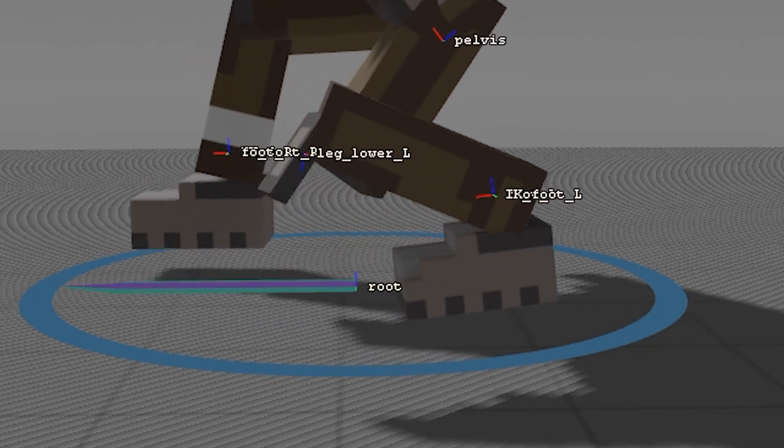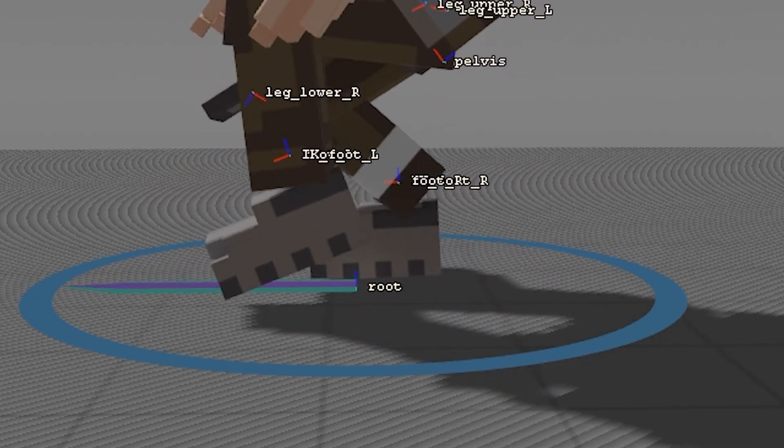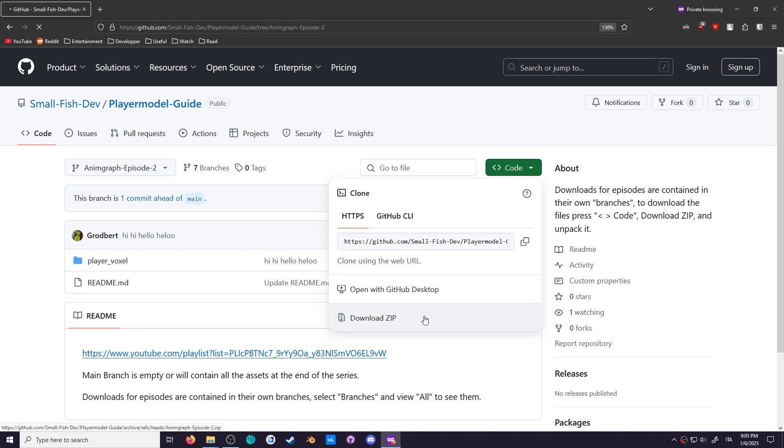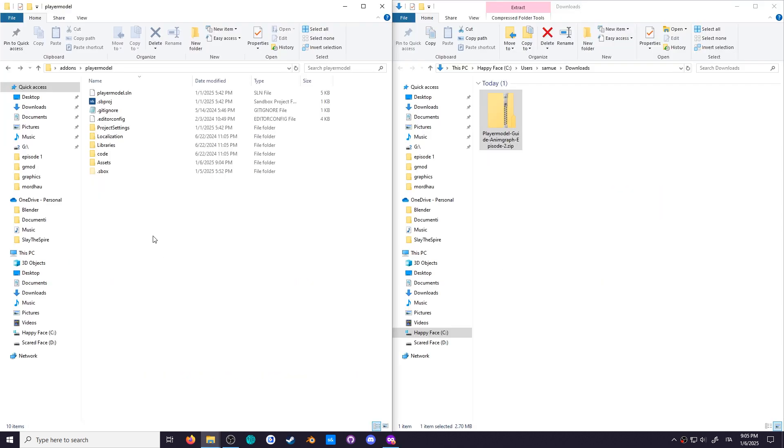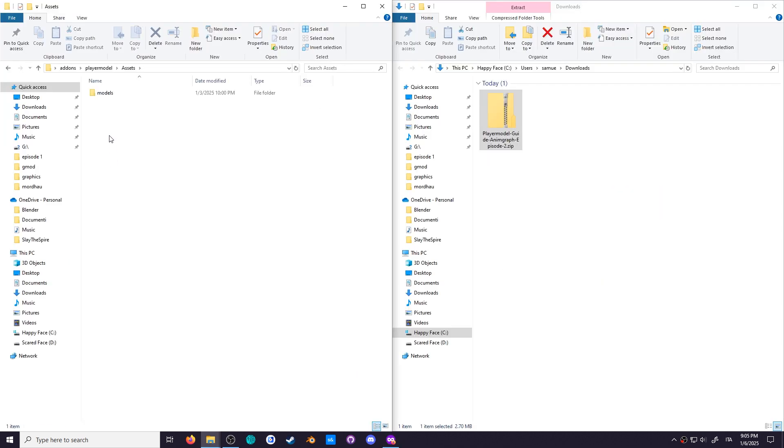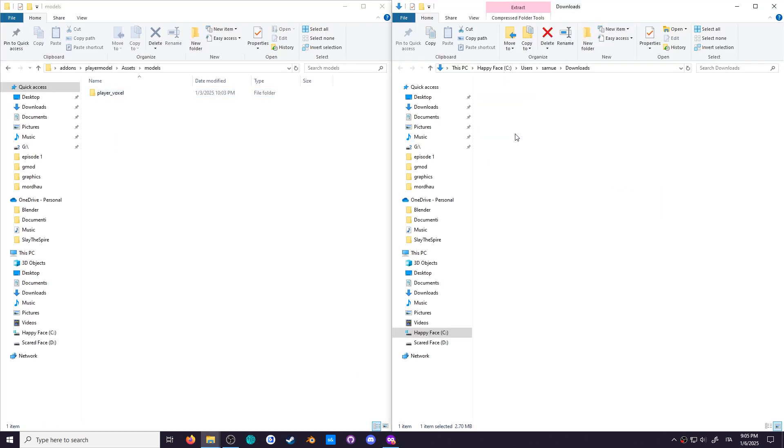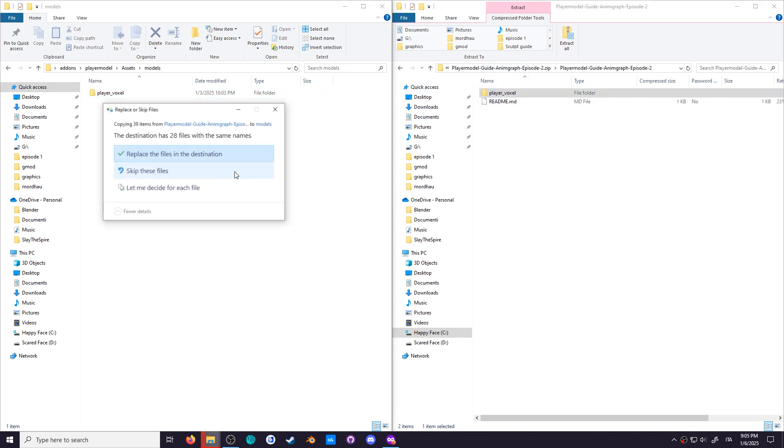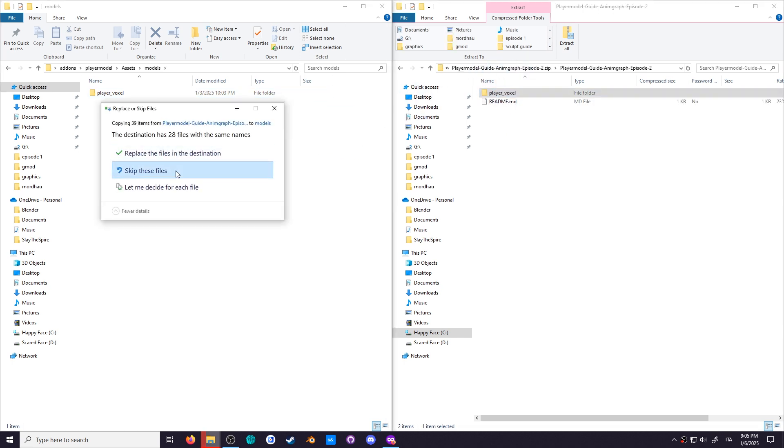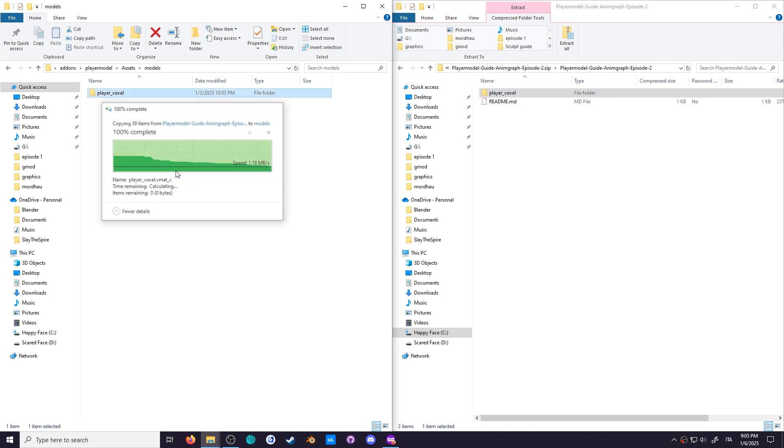Now, if you don't already have a model, you can go download the folder from the description and place it in your project's assets models folder. Otherwise, if you've been following the series, still do that, but choose to ignore the files that share names.